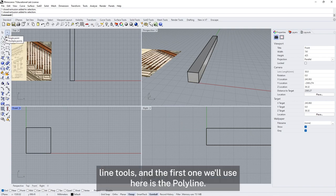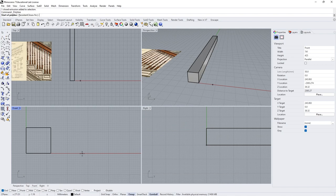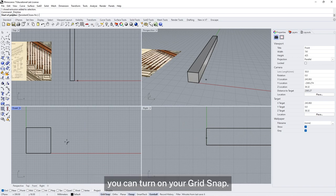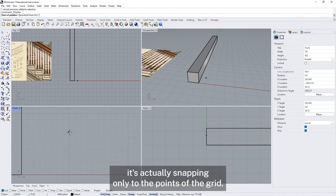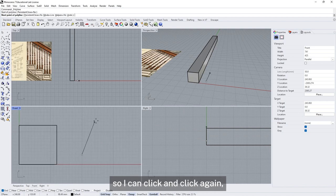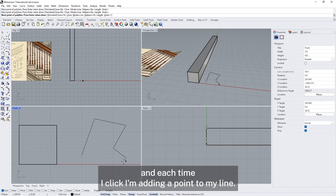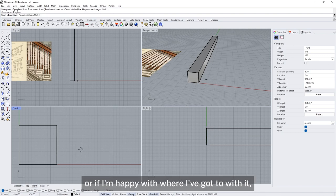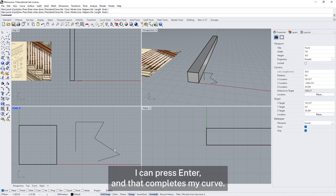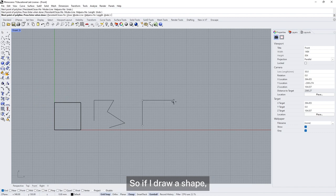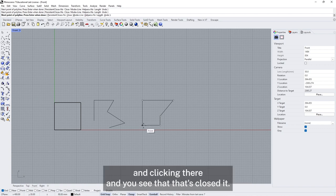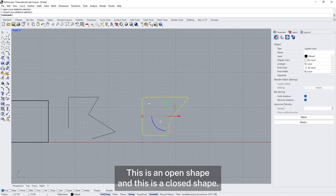In the front view I can draw a profile and then stretch it out into a three dimensional shape. To draw we're going to use the line tools, starting with the polyline. I'm also going to turn on my grid snap — now when I move my cursor around it snaps only to the points of the grid. I can click to add points to my line. If I don't want to continue I can press escape and cancel, or press enter when I'm happy. I can also complete my curve by closing it — coming back to the exact starting point. So this is an open shape and this is a closed shape.